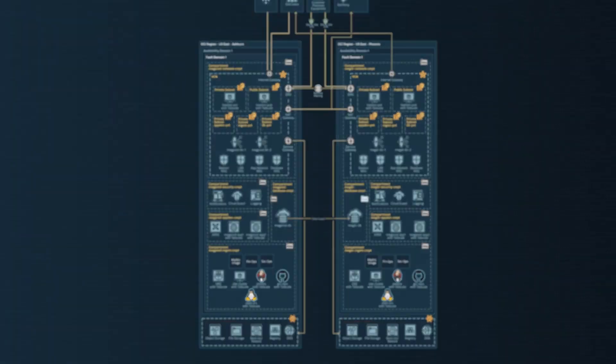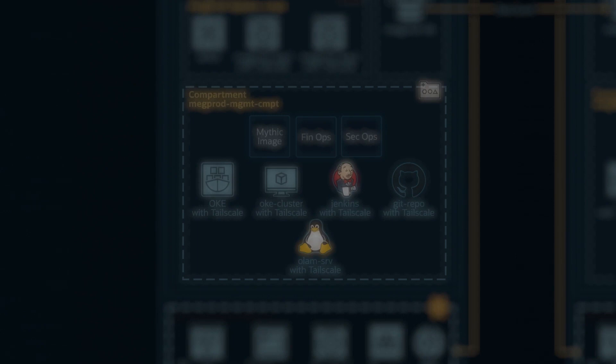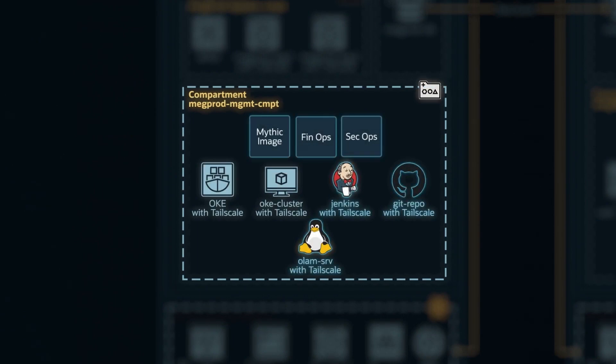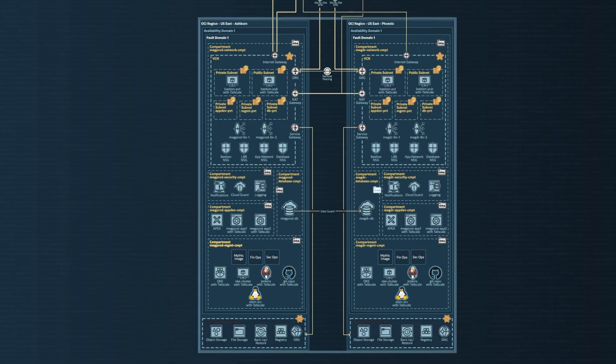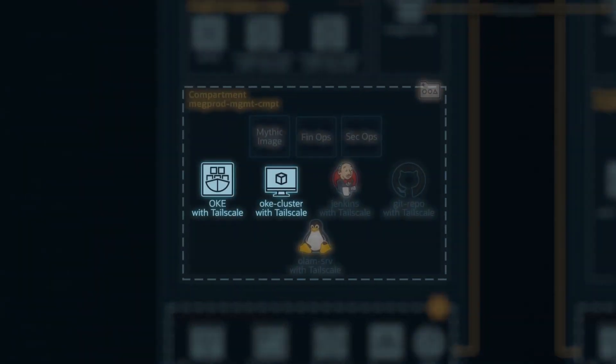So to start with this, what we call is a Mythics Management Server. Initially, once the tenancy is activated — or in a blank green tenancy where there are no resources built — we drop in this management server, and that would be responsible for building the rest of the architecture. The way we do it is we built this in Docker containers deployed to an Oracle Kubernetes cluster.